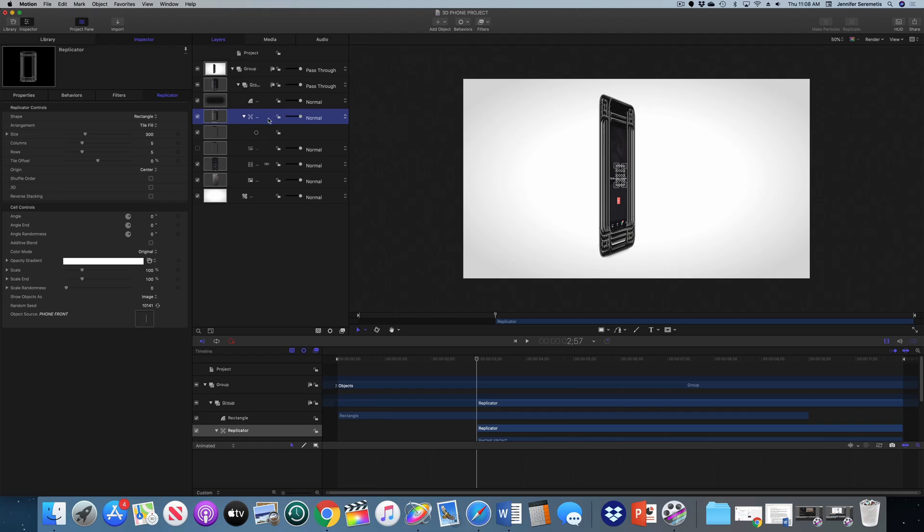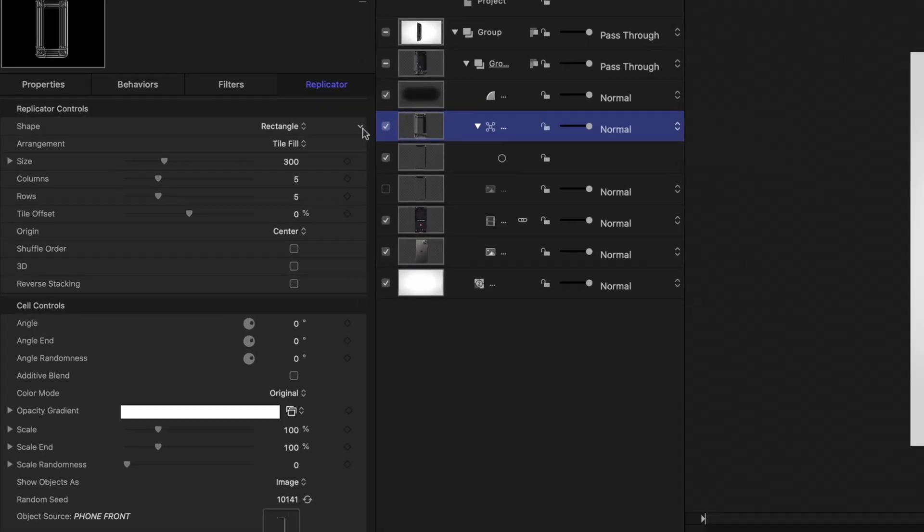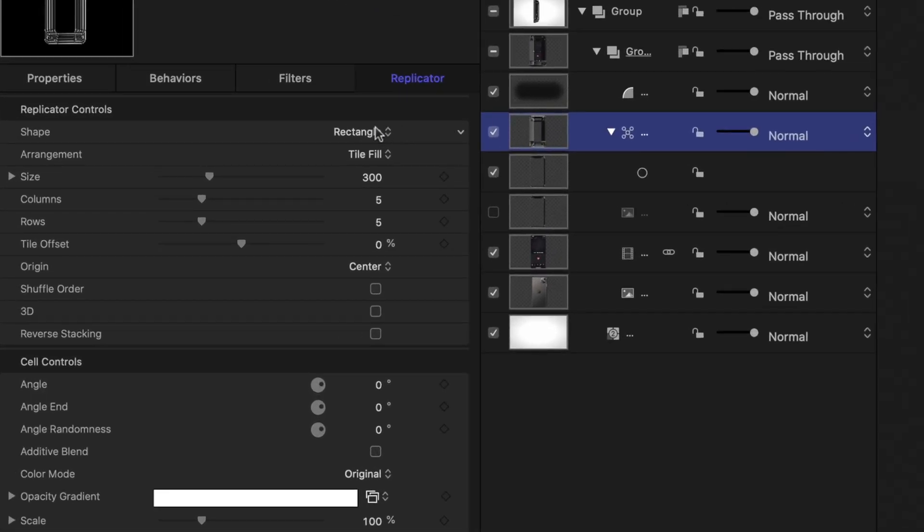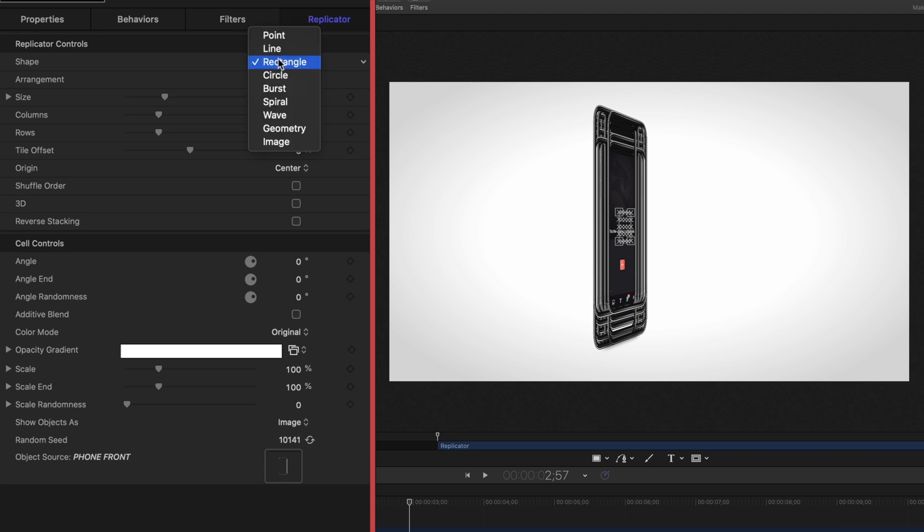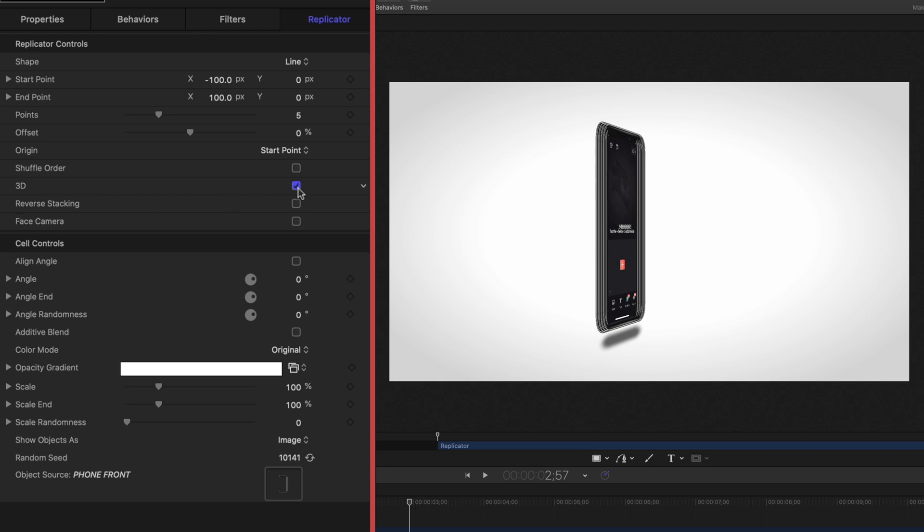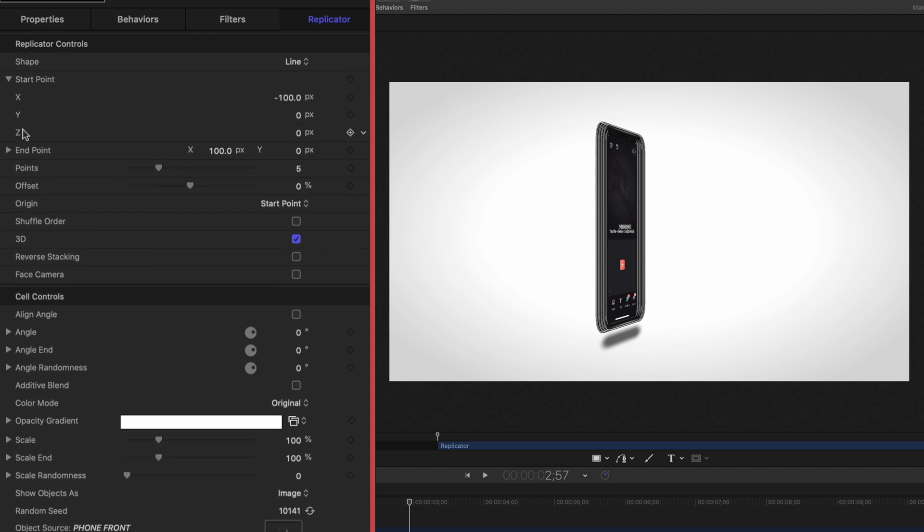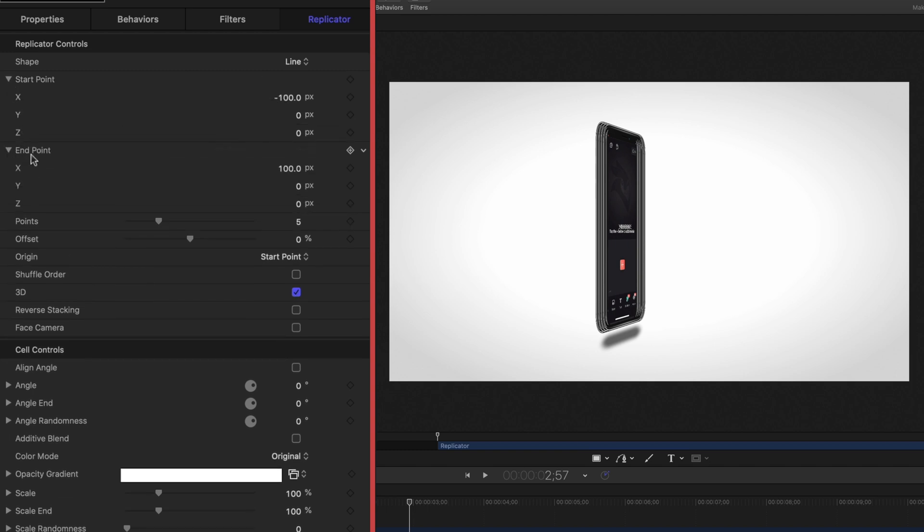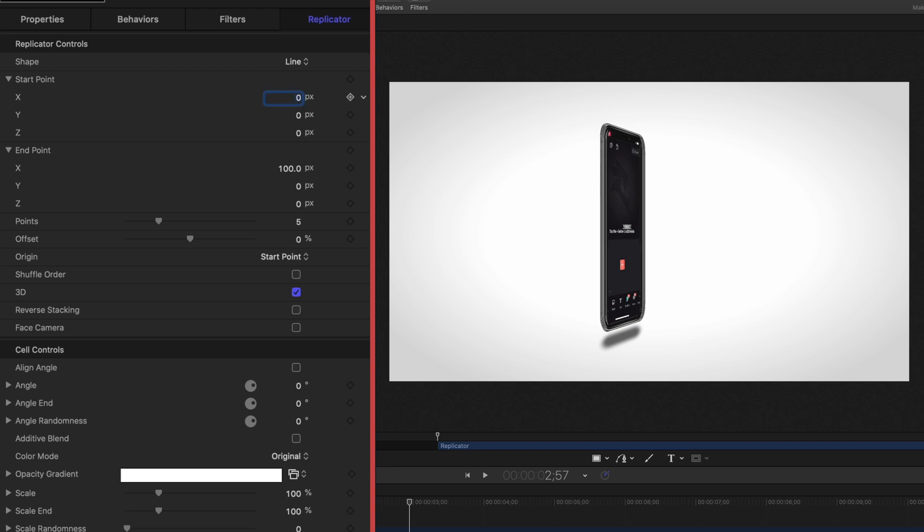I am going to select for shape instead of rectangle, which is the default, we're going to make it a line. So now they're all on a line on the x-axis. I'm going to hit the 3D button to check this box to make us be able to modify the element on the z-axis, not just the x-axis and the y-axis. The first thing I want to do is change my start point to 0 on the x-axis and my end point to 0 also on the x-axis.